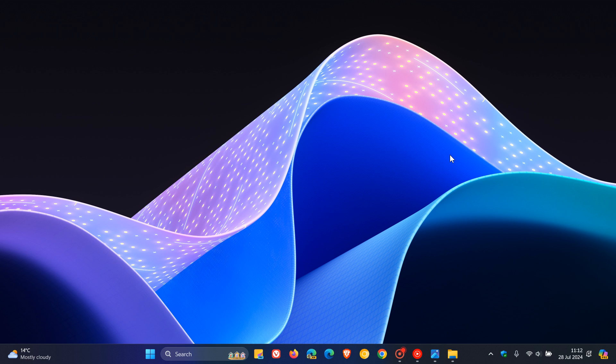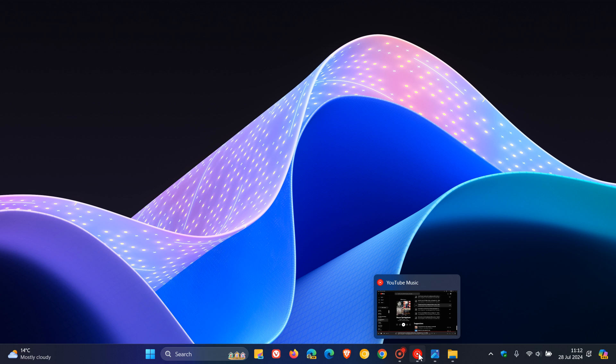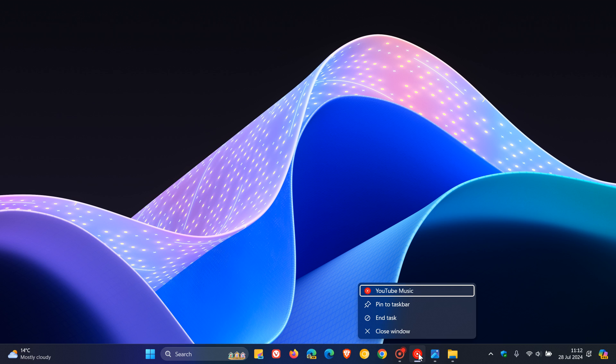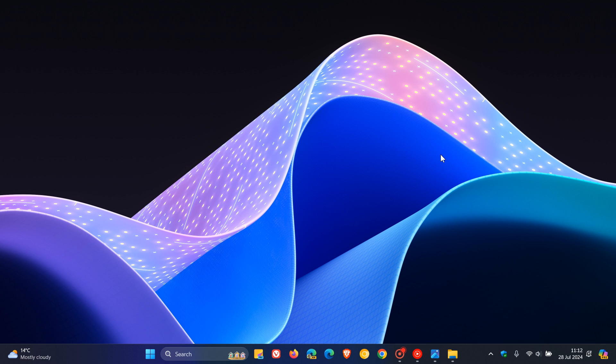The next one has also made its way to stable and kind of across the board. They've updated the logic for the end task option in the taskbar so that it no longer shows the not responding dialogue to give confirmation before ending the task. That's also rolled out to stable.